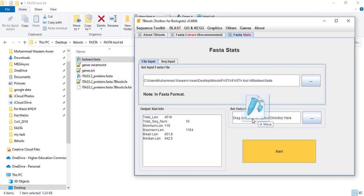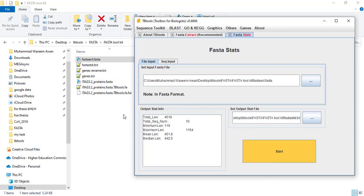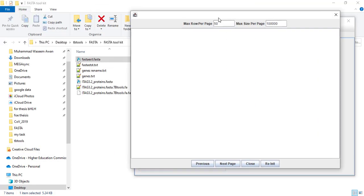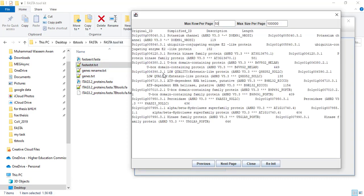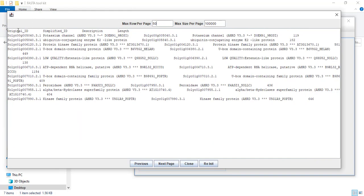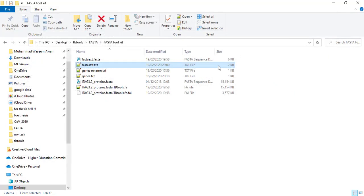You can also input an output pathway and give it a name, like FASTA stat, with extension txt, then click start — it gives you the results in a file. You can preview this file. Here you can see: the first column is original ID, the second is simplified ID, the third is description, and the fourth is the length. It gives you these parameters for all 10 genes using FASTA Stats.